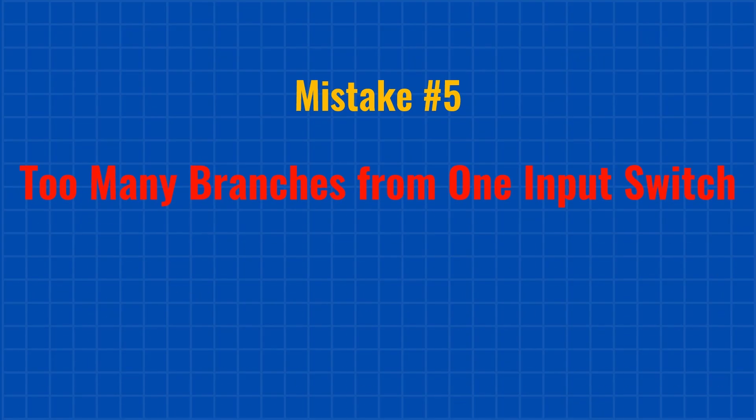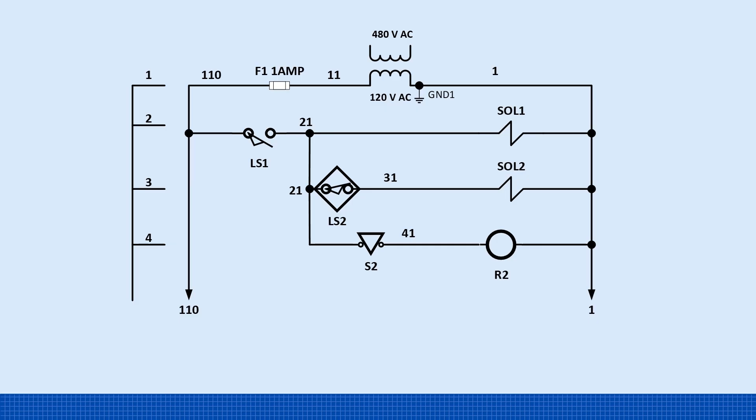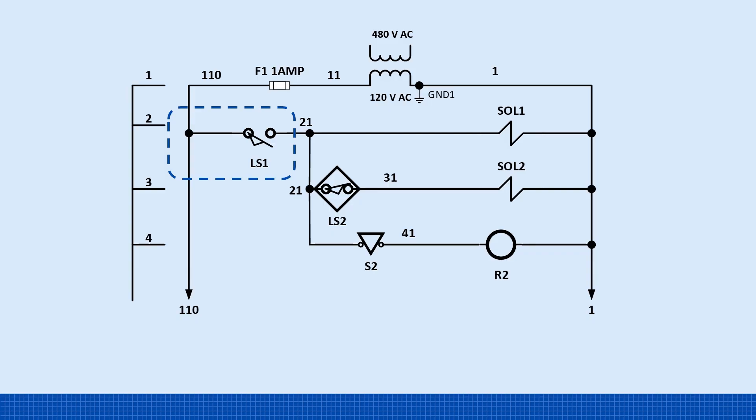Mistake number five. Too many branches from one input switch. Take a look at this schematic. The limit switch LS1 feeds three branches through wire 21, each controlling a load: solenoid 1, solenoid 2, and relay 2. The issue here is that all the current flows through LS1, including inrush currents from these inductive loads. LS1 is a mechanical switch, not designed for high combined current, and over time, this can damage its contacts. Also, running multiple branches from a single switch may work, but it's not good practice.